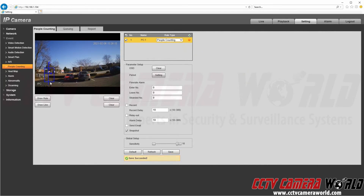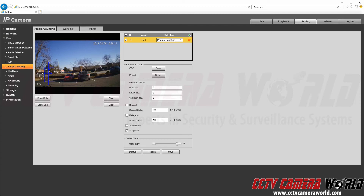I can now click the Save button, which saves my rule region, the line rule, and any parameters I've set up. The rule is now listed as PC-1, and the camera will count anyone who comes from the left-hand side of the camera and crosses to the right through the line.